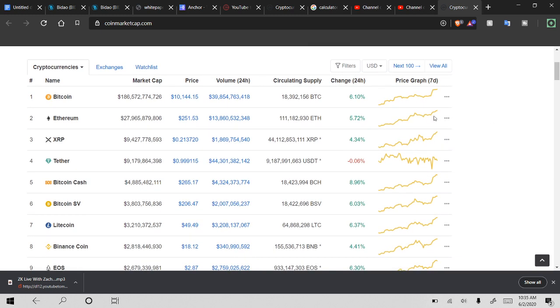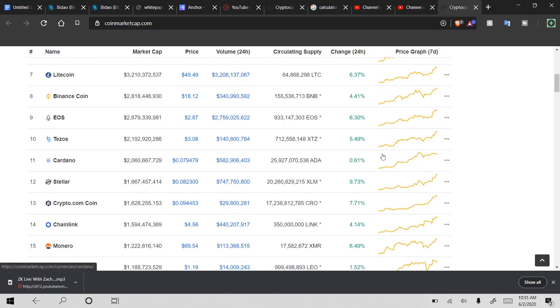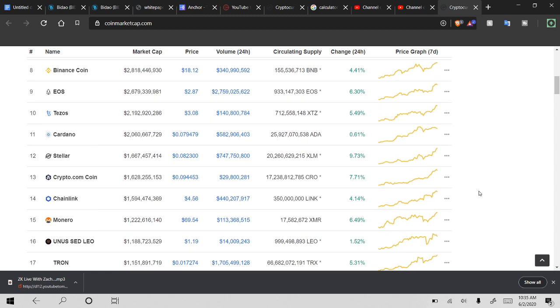But just kind of looking over everything, Bitcoin Cash is actually up 9% today, surprisingly. That's leading the top coins for sure. Stellar Lumens is a big player today as well with almost 10% gains. Pretty sweet.